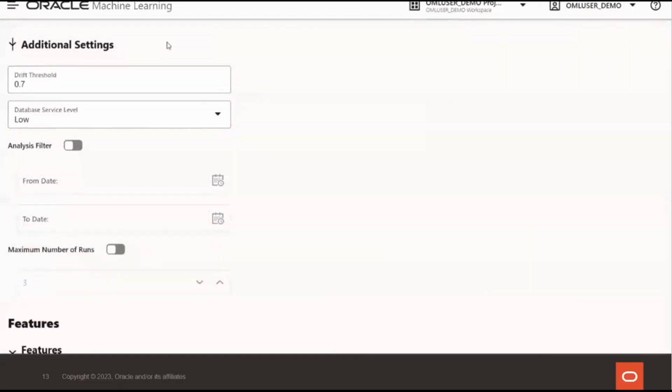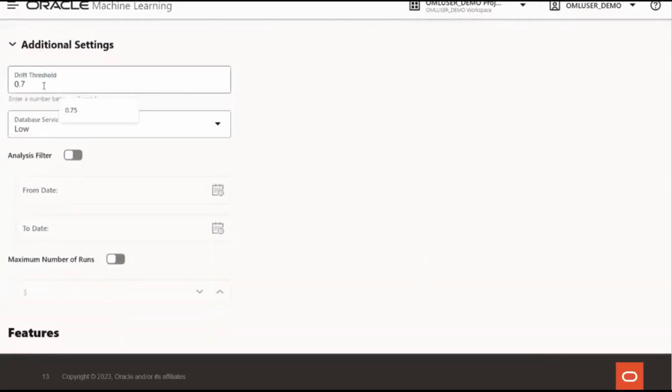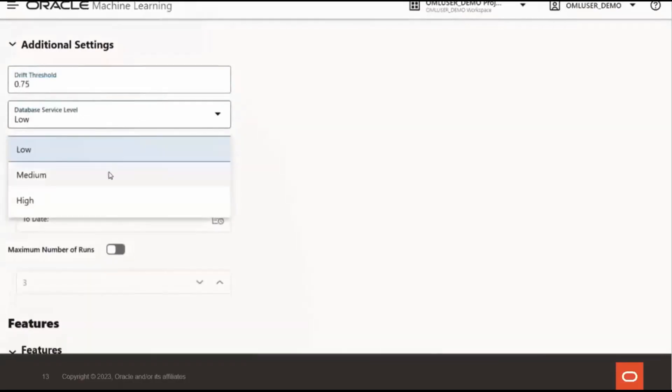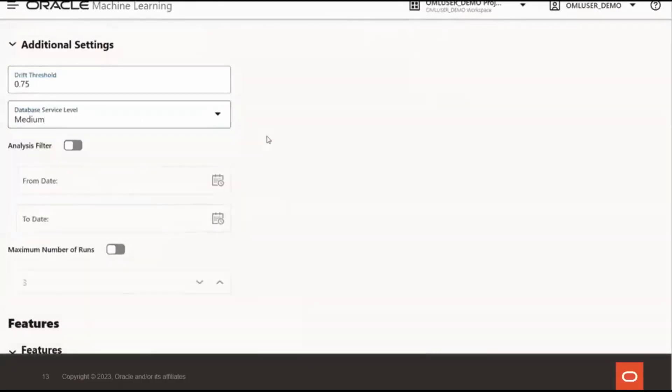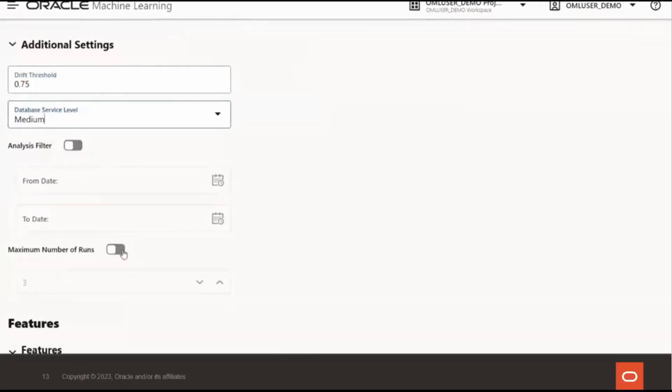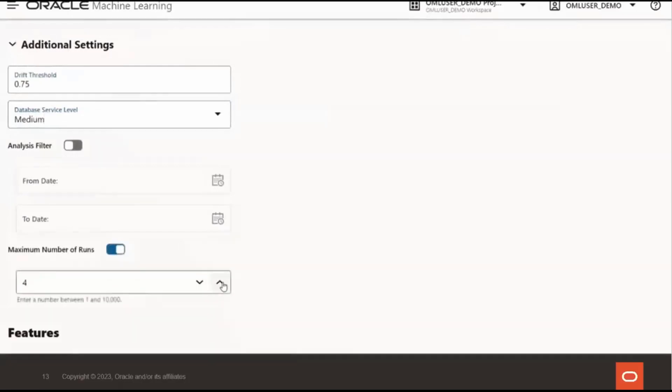Under additional settings, you can adjust the drift threshold from the default of 0.7 if desired. And the database service level can be changed from low to medium or high to increase the amount of resources available to the monitor run. The analysis filter can be enabled to select a custom date range for the monitor. And the maximum number of runs by default is 3, but you can increase this as needed.